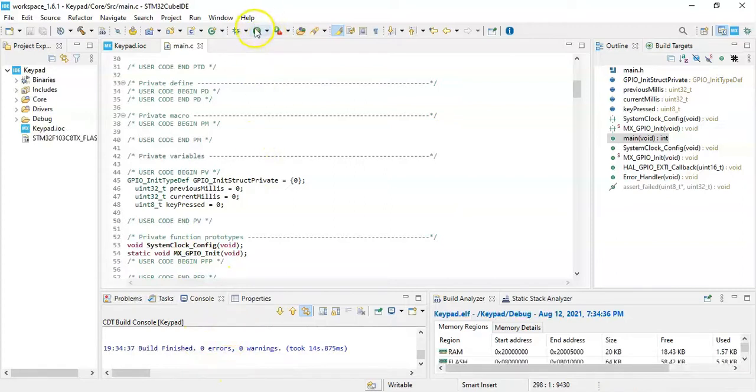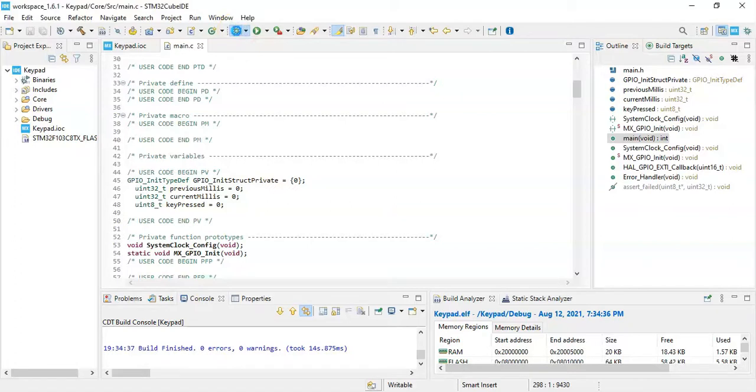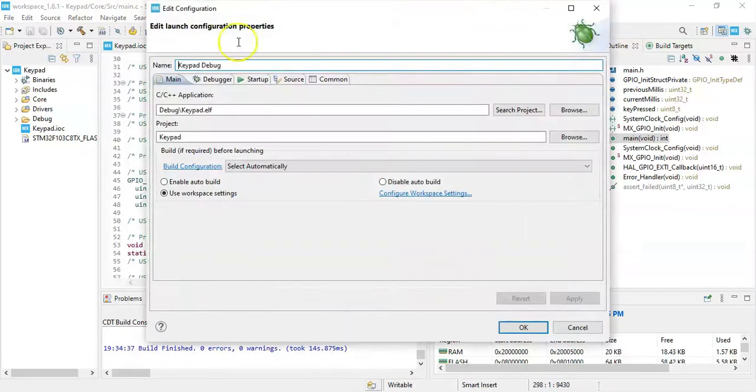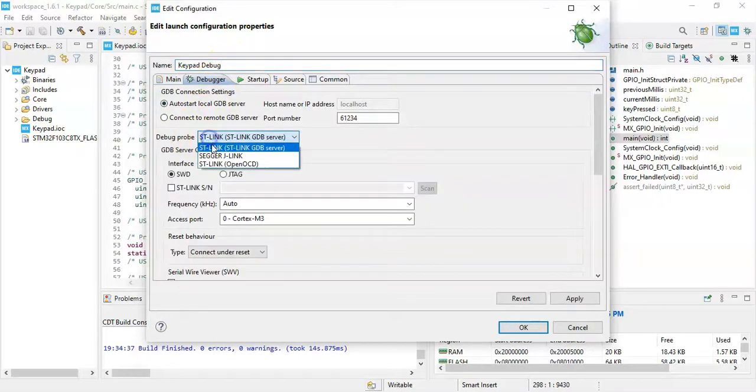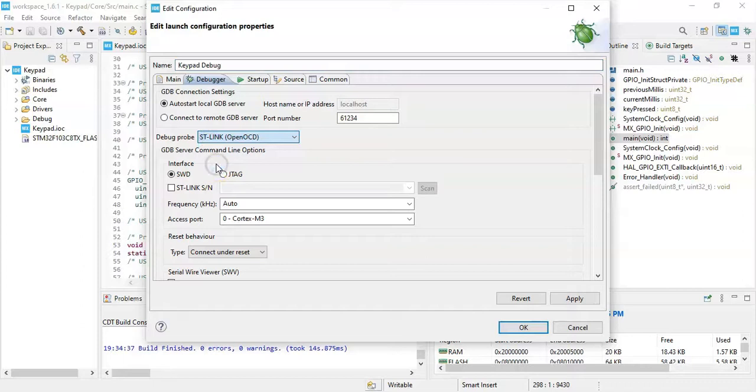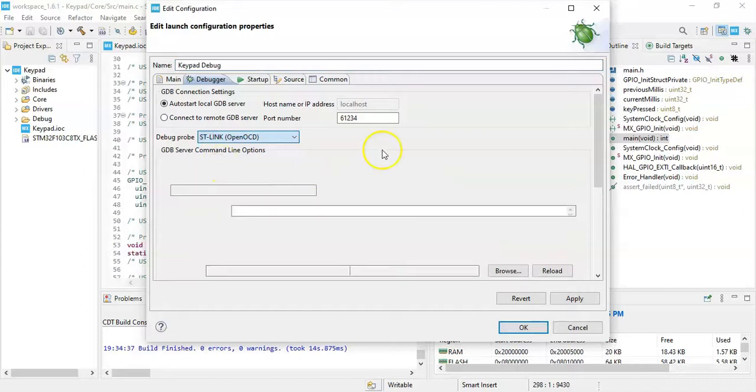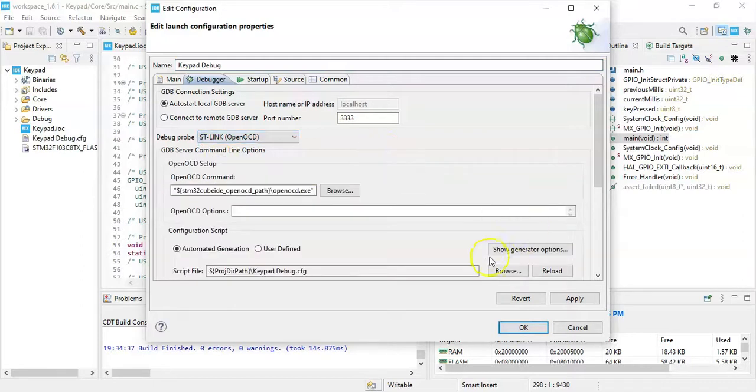Now, instead of uploading the code, we use this debug button to debug and see when we press the button to see the value. Click debugger. Probe, we use OpenOCD. It will work with the original board, also with the clone board.